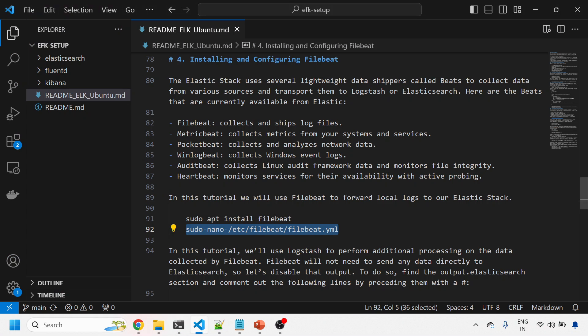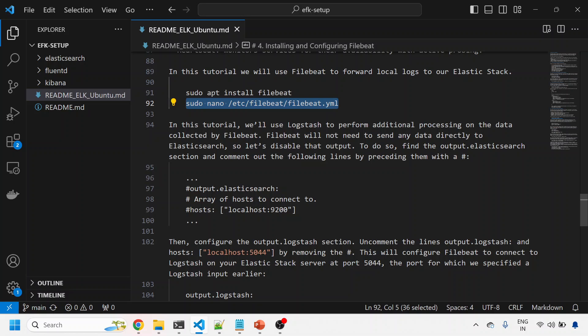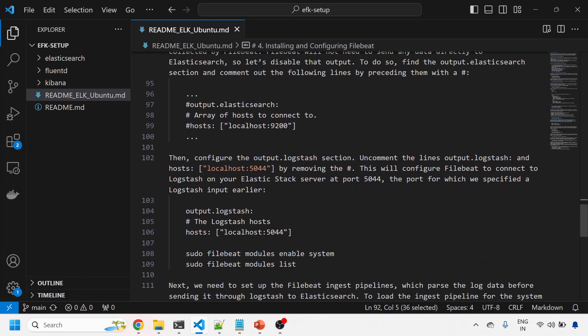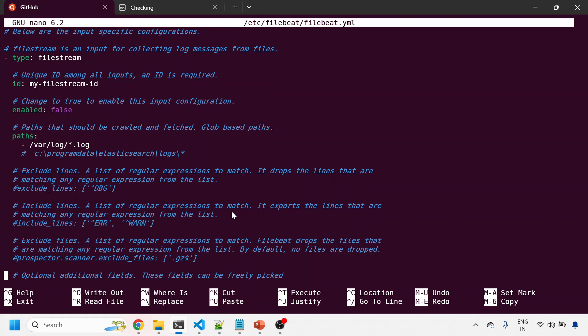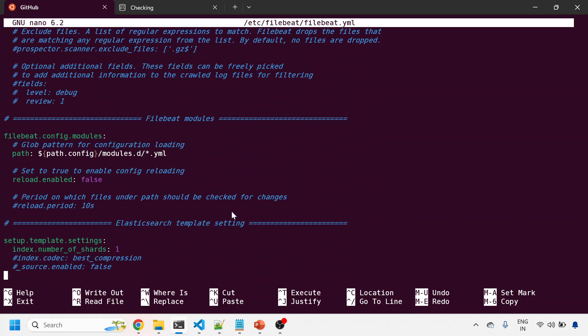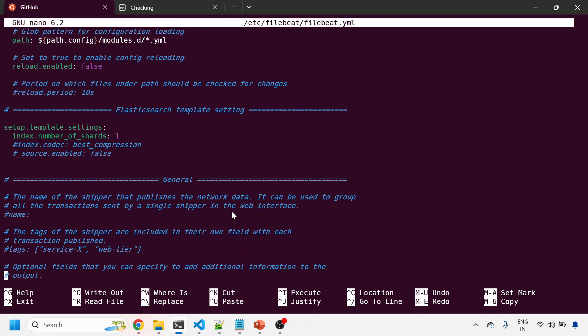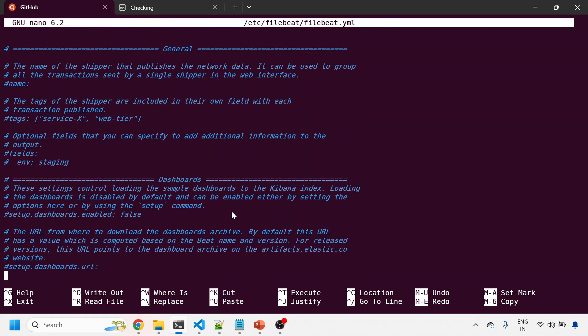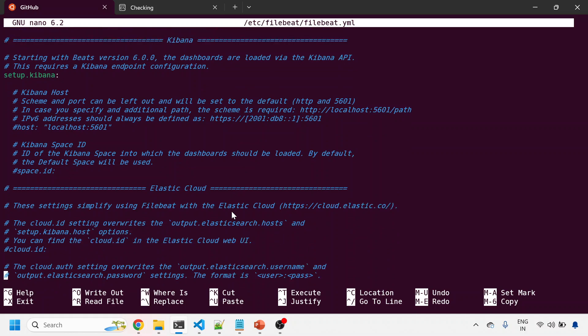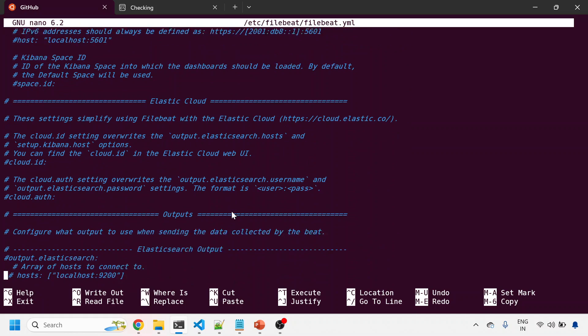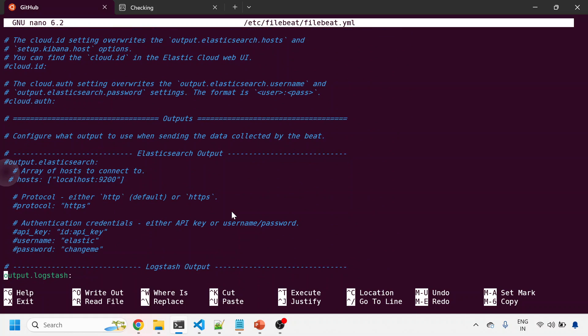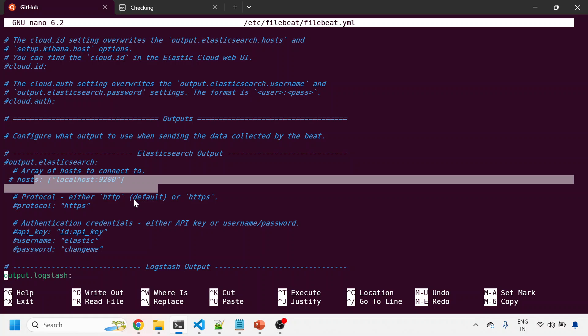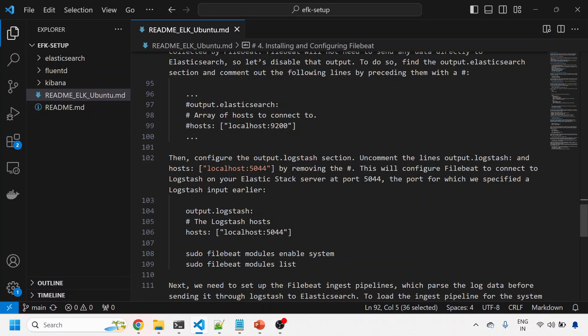I'll install Filebeat and edit the configuration file. We need to make sure we're commenting out Elasticsearch and enabling Logstash, because first we're sending data to Logstash and then to Elasticsearch server. This is commented because we're not sending directly to Elastic server - we're sending to Logstash which is picking it from port 5044.